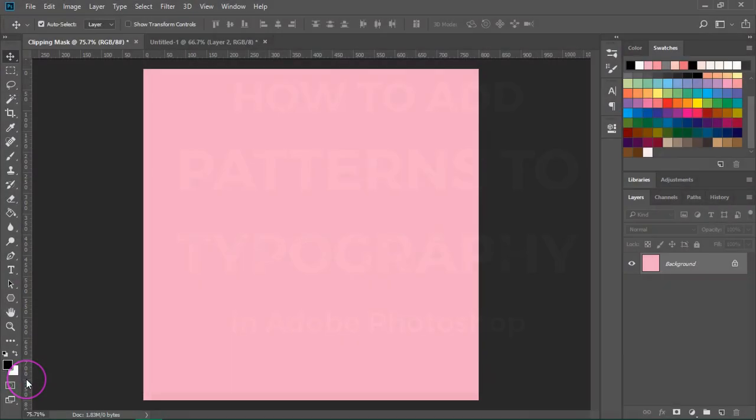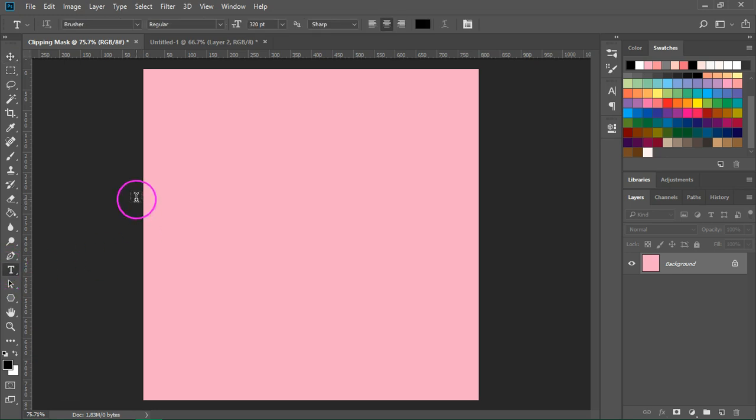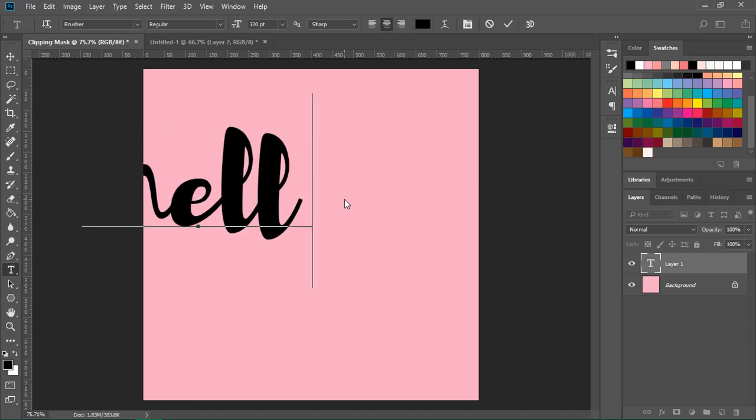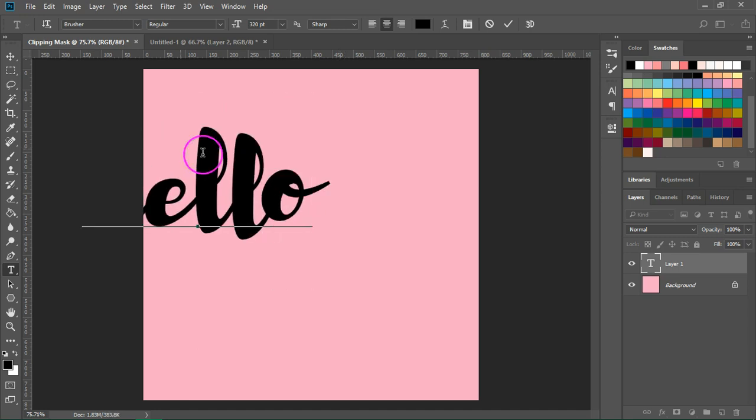Open Photoshop and create a new document. I'm going to switch to the type tool—you can press T to enable it—and I am going to enter hello.